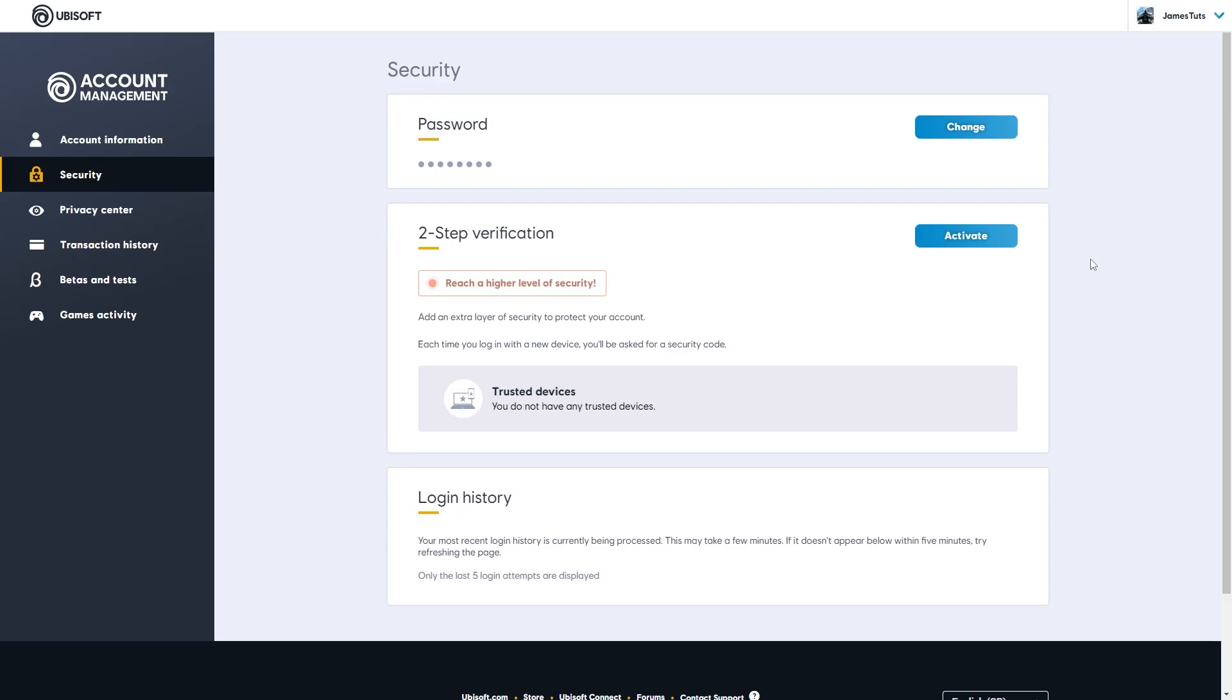From there you'll get redirected to this Ubisoft account management page and you just want to sign into your account if you haven't already.